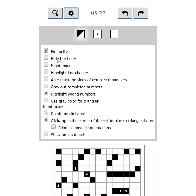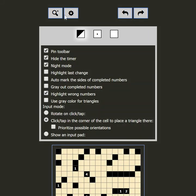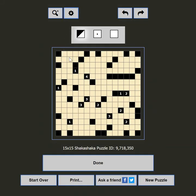The next setting is hide the timer. Some players are not competitive and the timer just makes them feel uncomfortable — hide it so you can relax while solving the puzzle. The next setting is night mode. If you are playing in the dark and the black on white is too bright for you, this setting will change the colors to relieve your eyes. A good night's sleep is always recommended though.